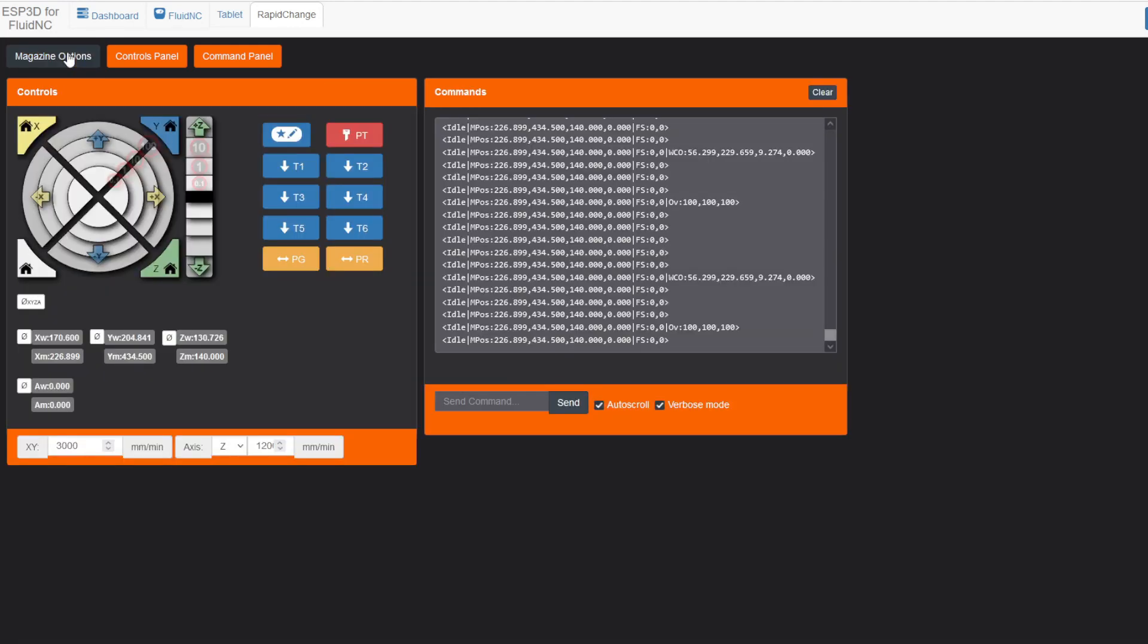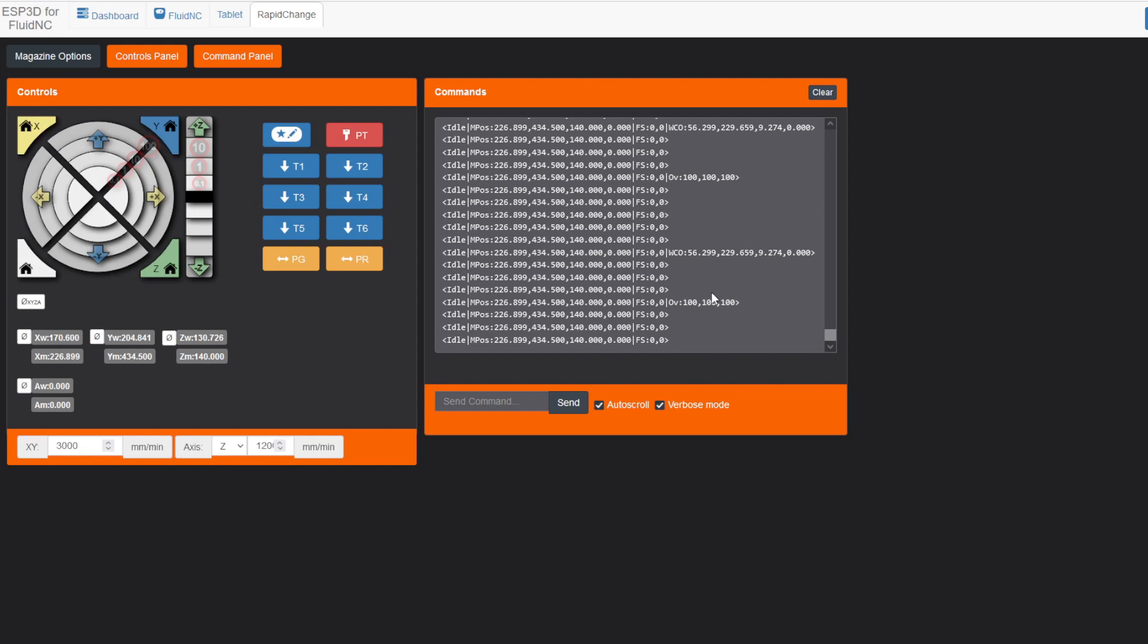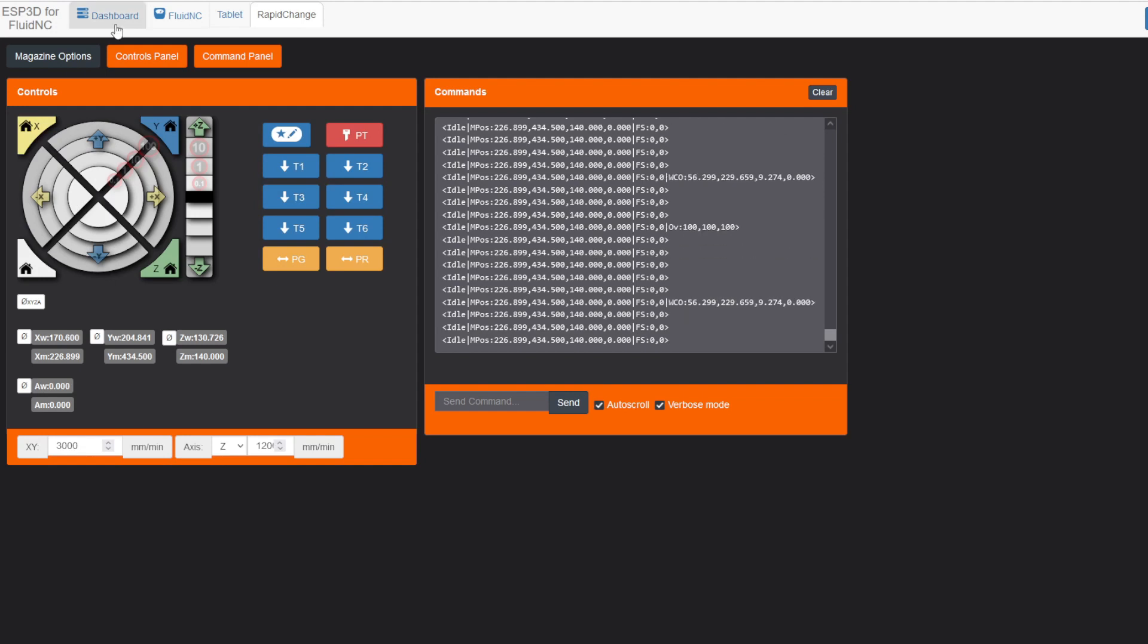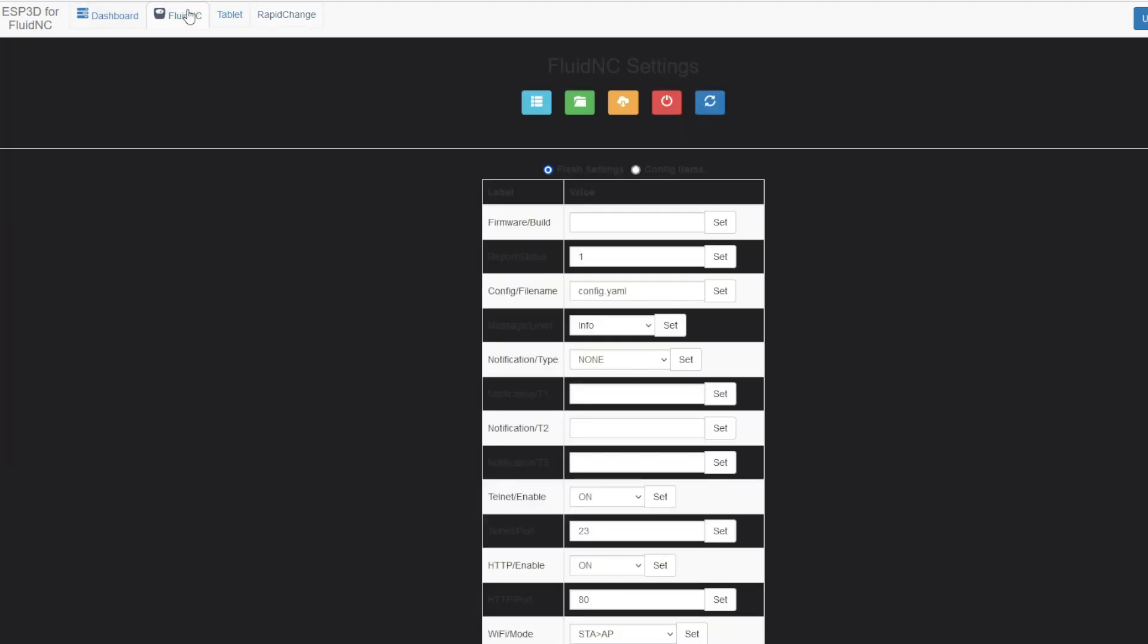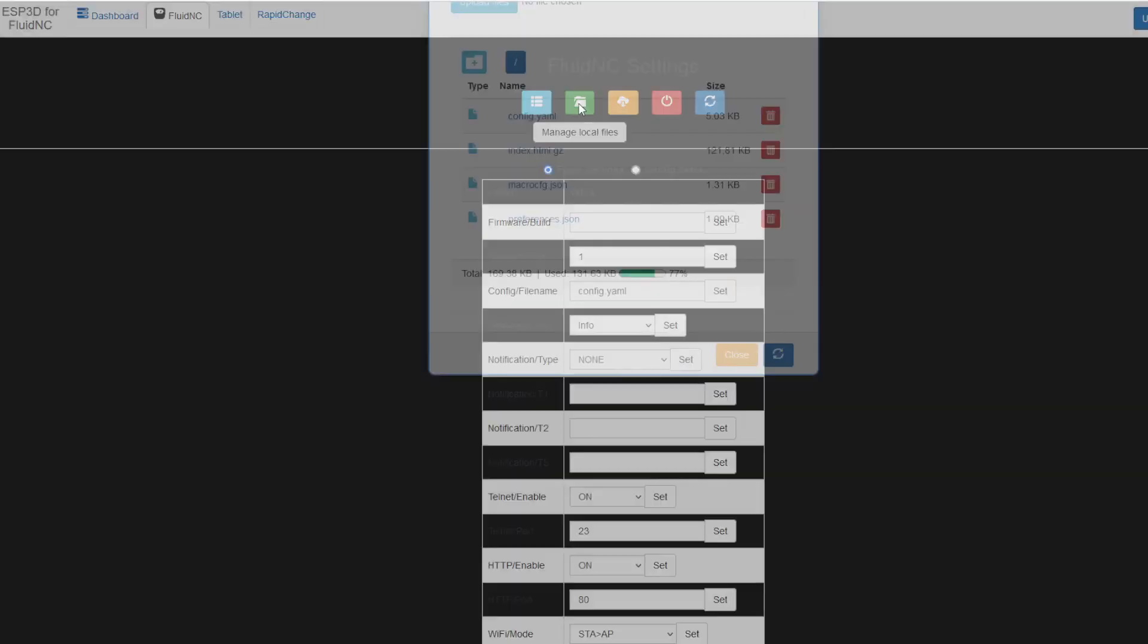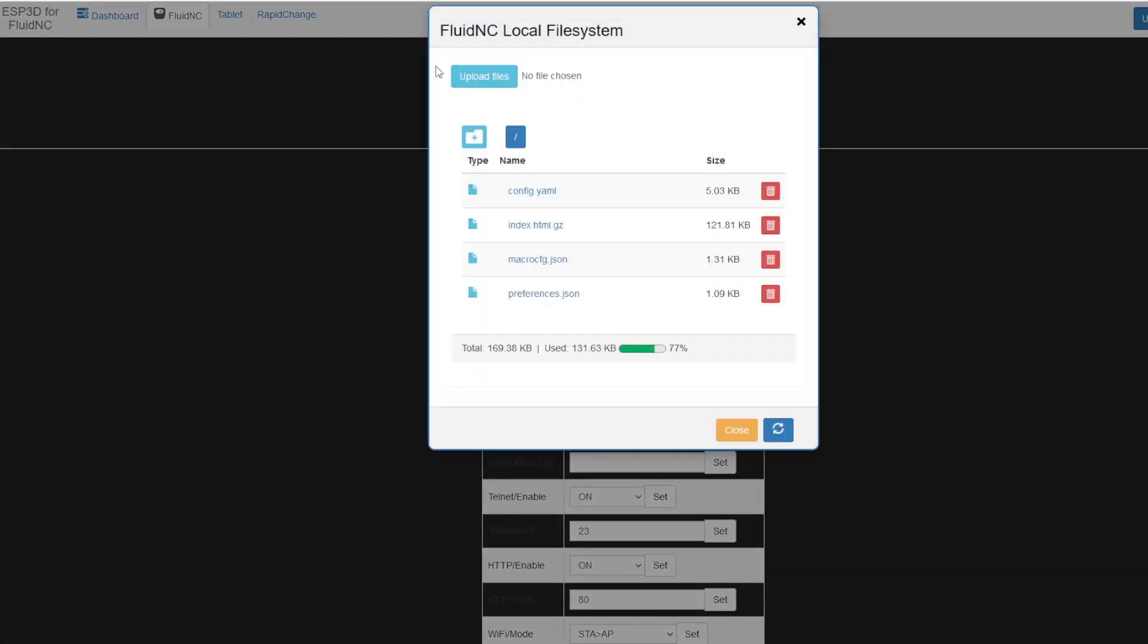You can turn the magazine options off, and we will populate the screen with the probe panel and the files panel. So then, if we go to our FluidNC, this one's obviously not done, and upload our config.yaml.